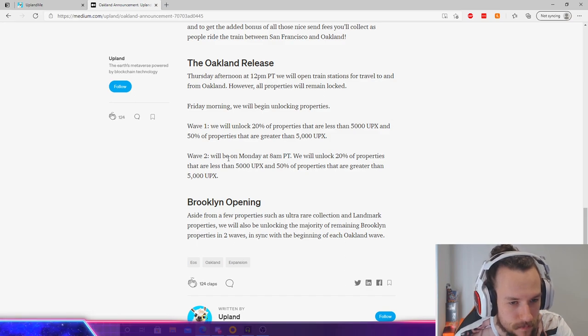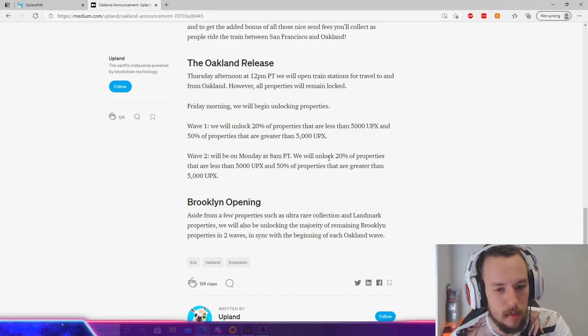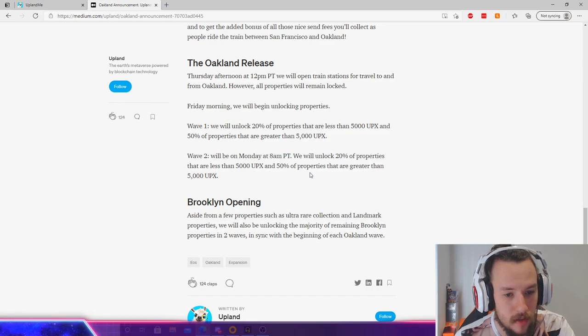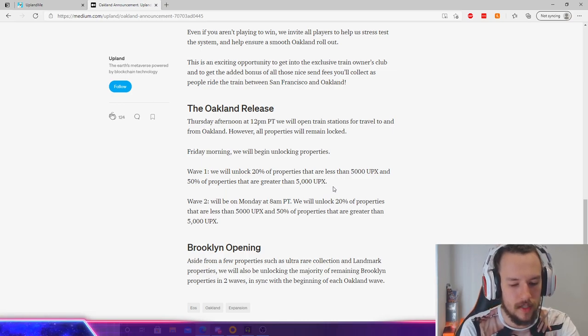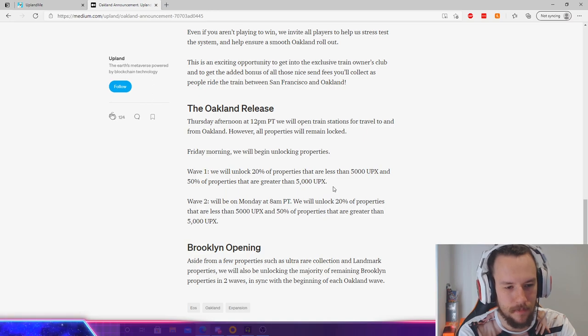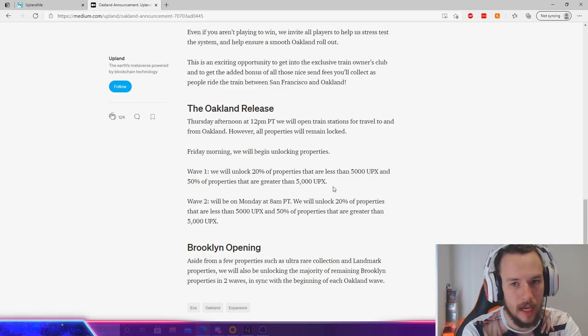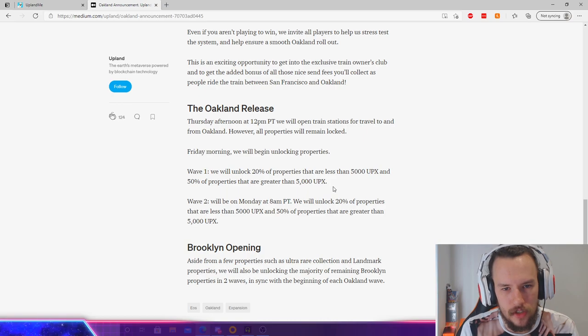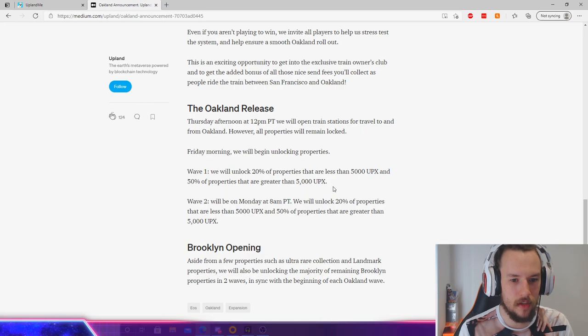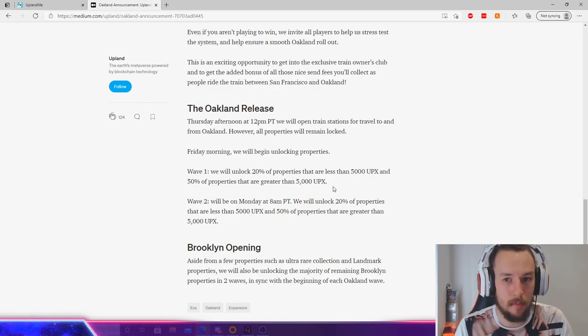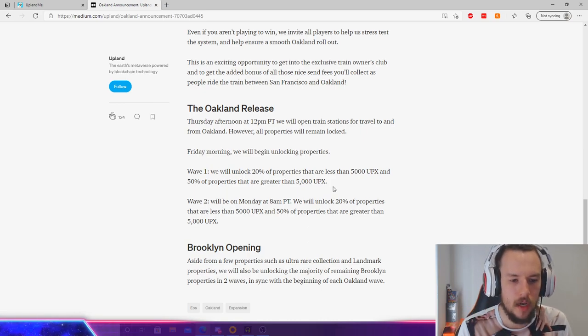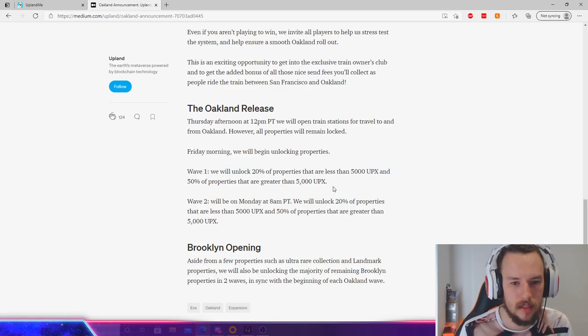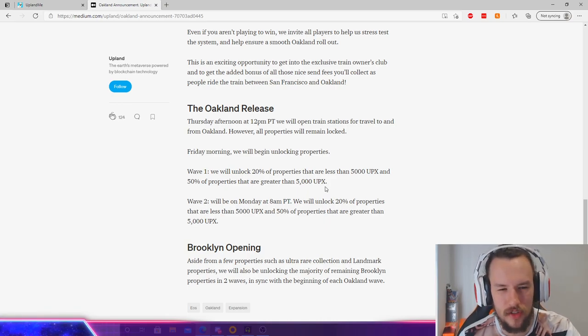Wave two will be on Monday 8 a.m. PT. We will unlock 20% of the properties that are less than 5,000 UPX and 50% of the properties that are greater than 5,000 UPX. So how I interpret this is that, say for example, if there's 10,000 properties that are greater than 5,000 UPX, however, there's 20,000 properties in total that are greater than 5,000 UPX because I imagine some of them are going to be locked still. So 5,000 will be coming in wave one and the rest in wave two. That's how I kind of imagine it, but there's still 10,000 locked. That will be rolled out over the next coming months or until the next city is released after Oakland.